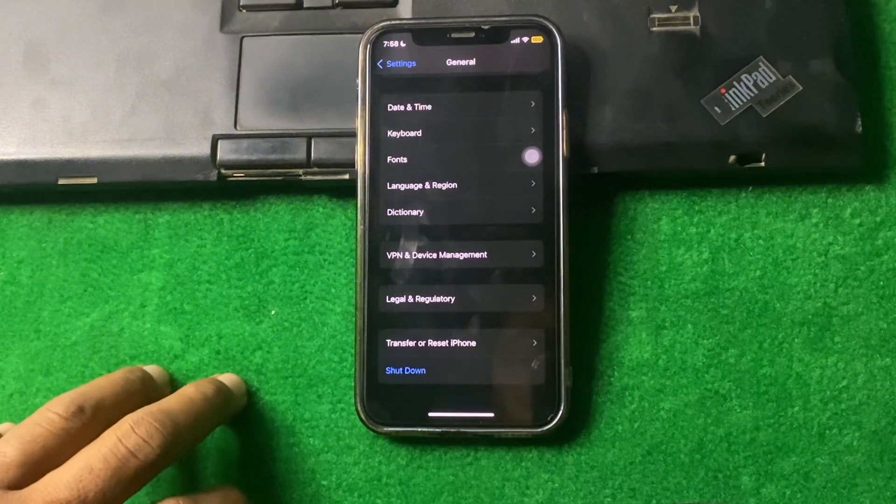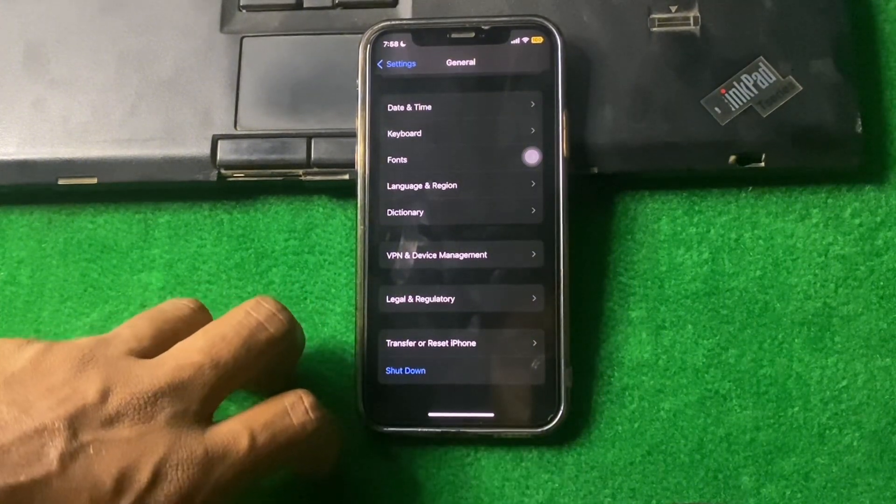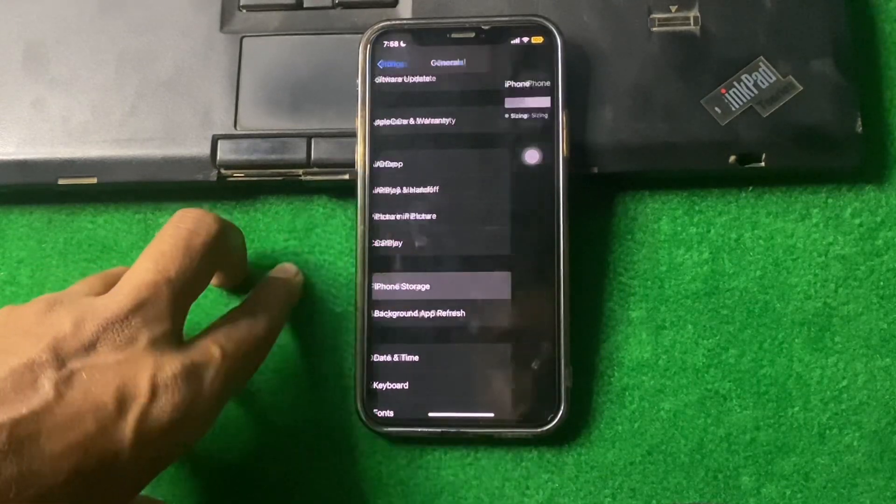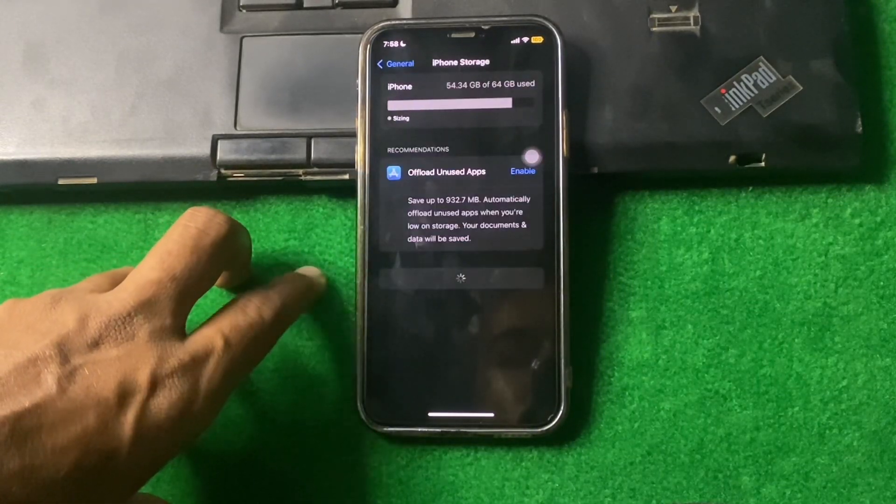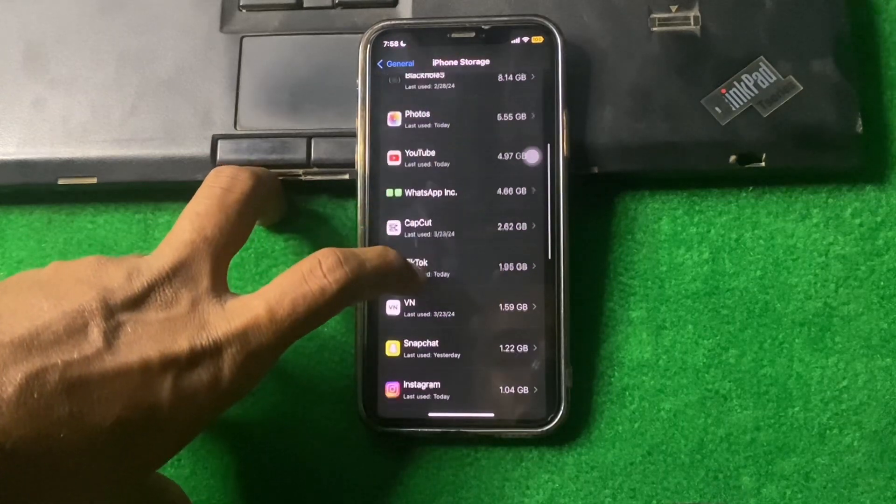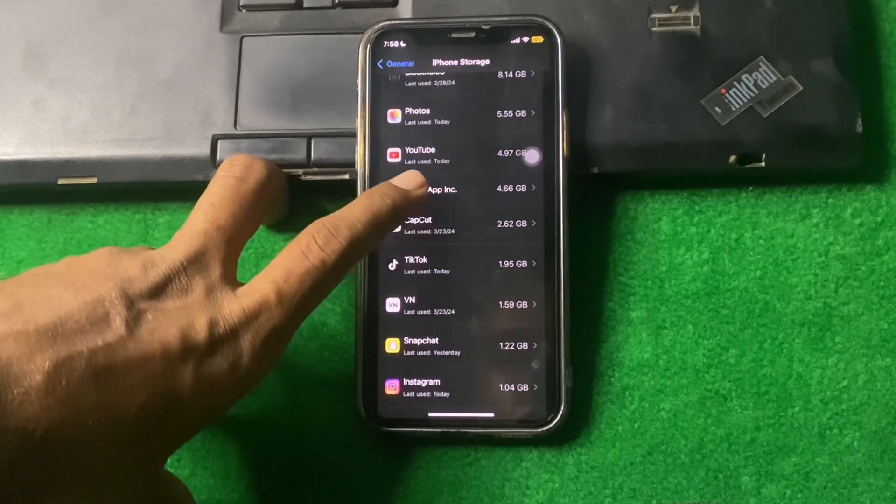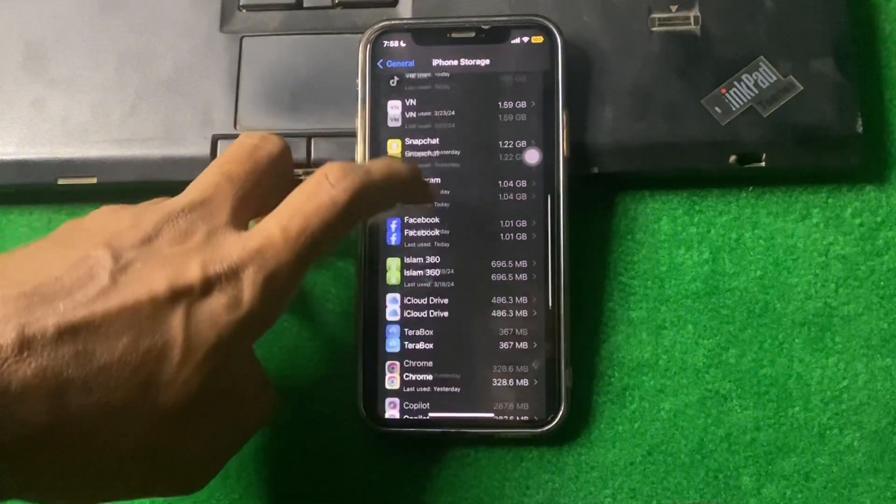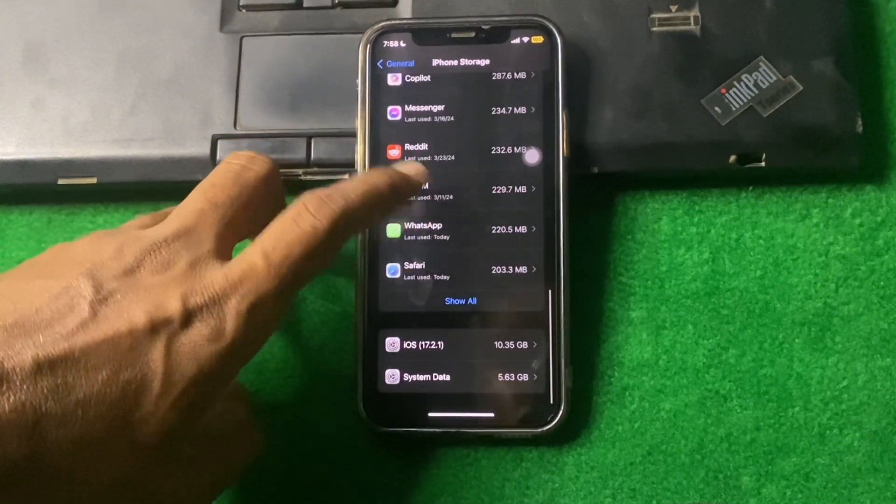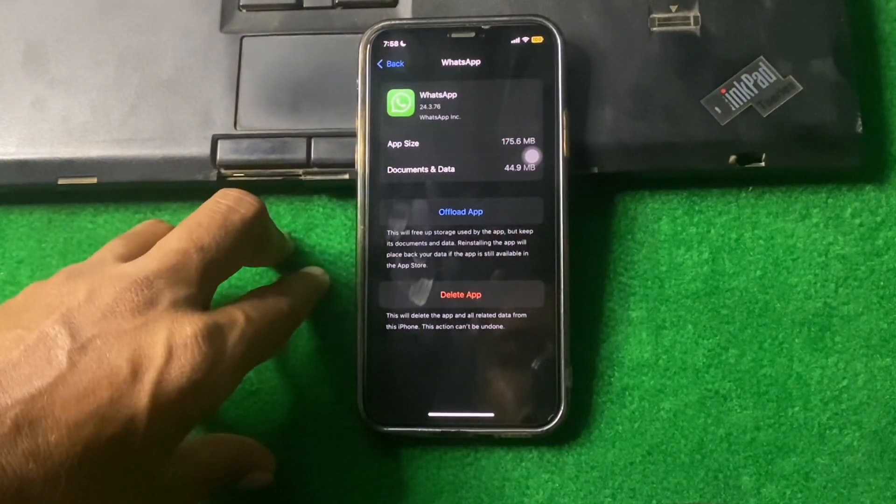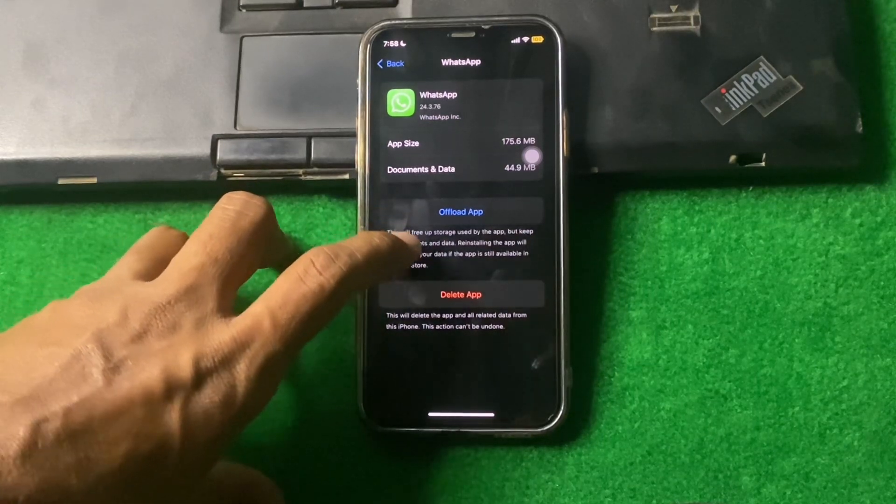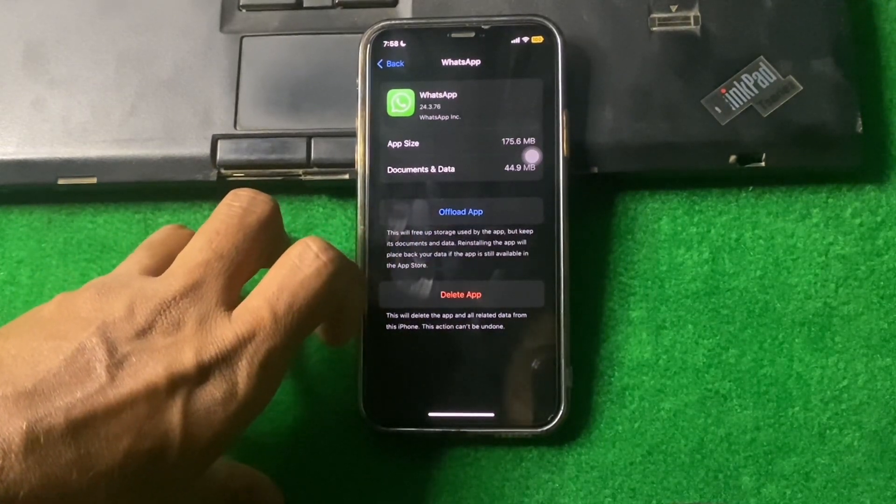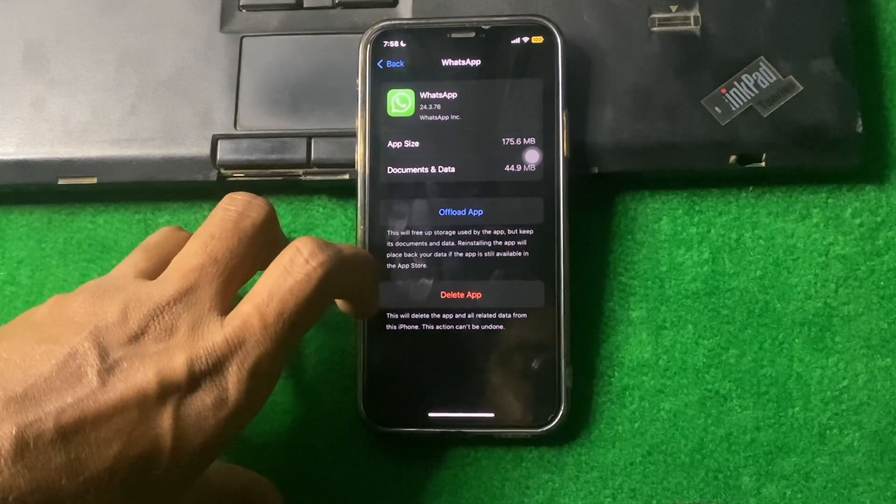If the problem is still there, open iPhone Storage. From here, tap on WhatsApp, and then offload the app and reinstall the app. Hopefully your problem will be fixed.